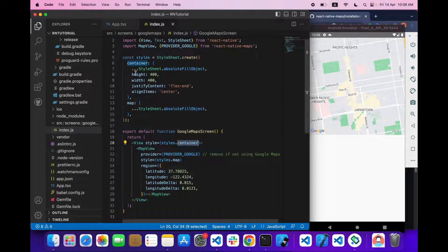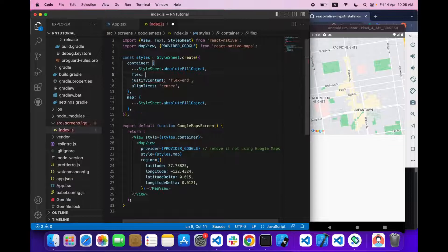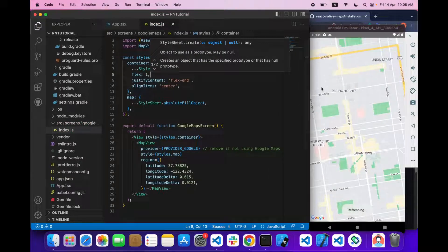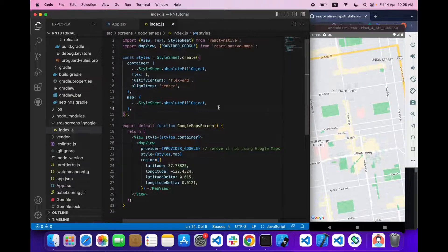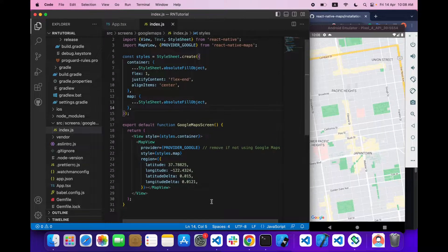Inside the container, I'll give it a flex of 1 so it takes the full width and height. This is how you can implement Google Maps in Android. Now let's jump towards iOS.